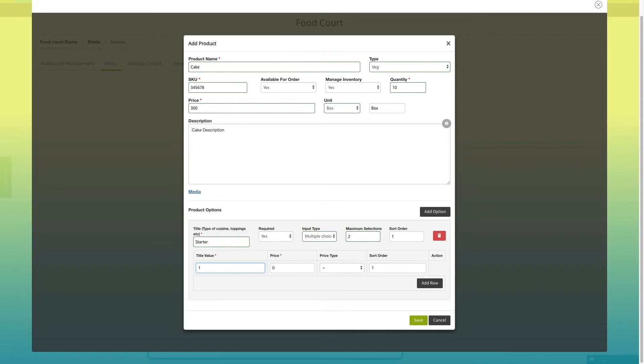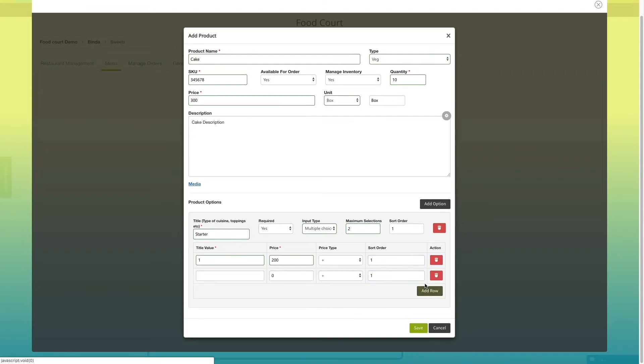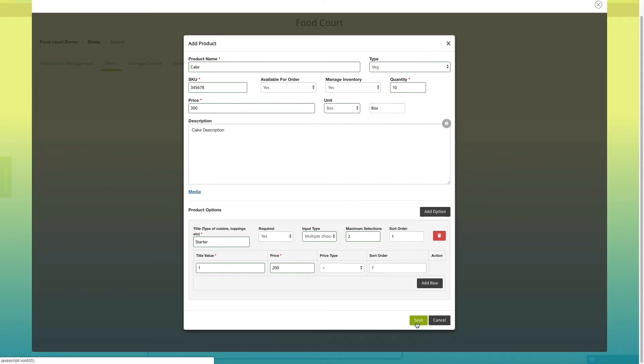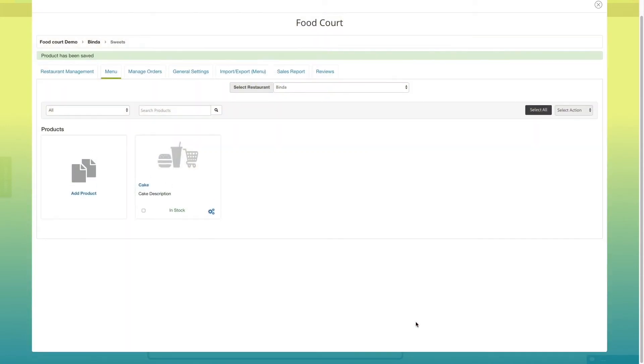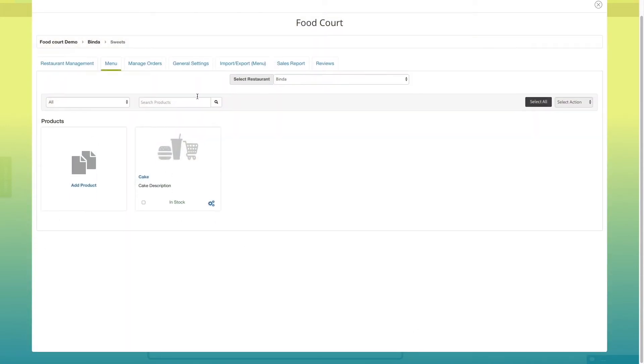Next, enter title value, price, sorting order and select price type. You can also add more rows by clicking on add row button. Once done, click on save button. It will redirect you to product page on your food court dashboard.